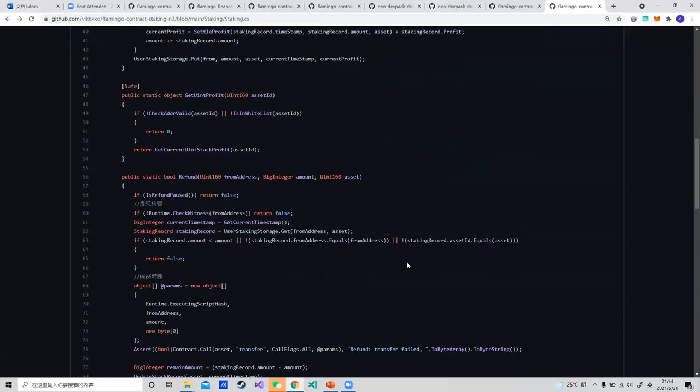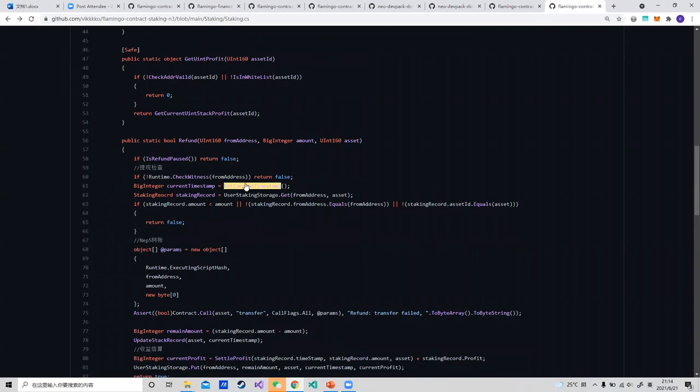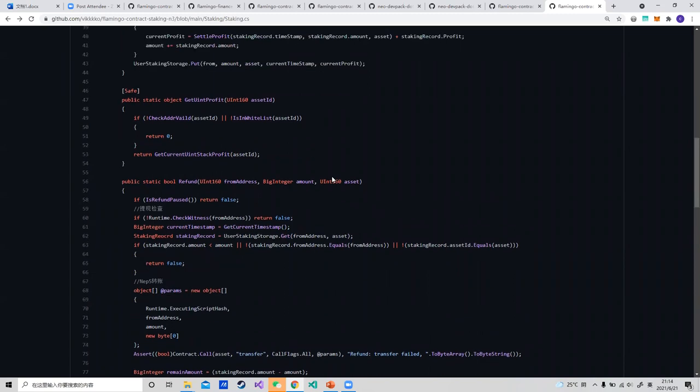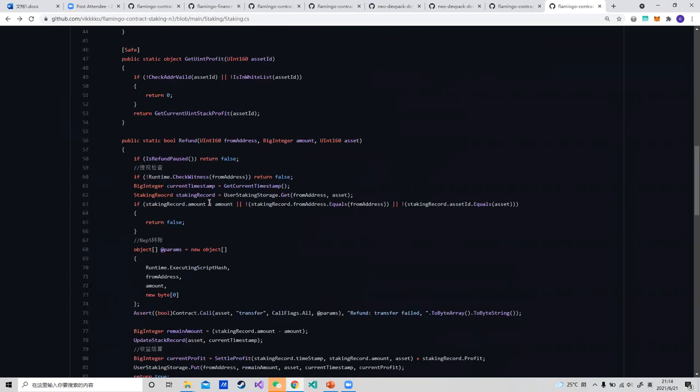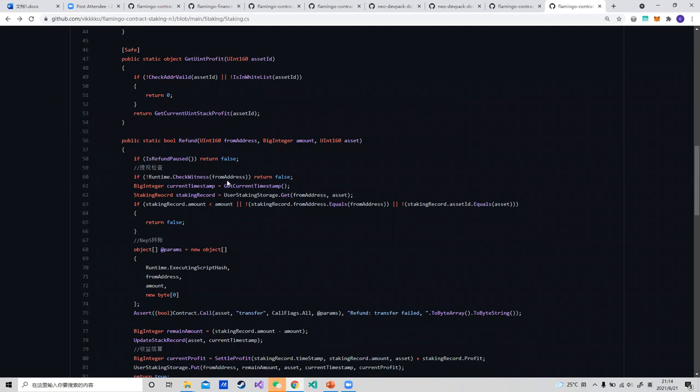The next part is the refund method. As the same as before, we check the contract status first: is the contract paused, and check the witness from address.